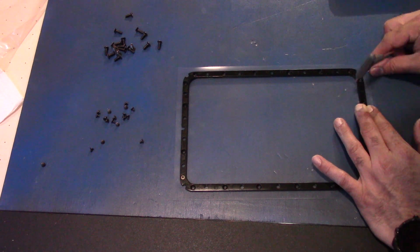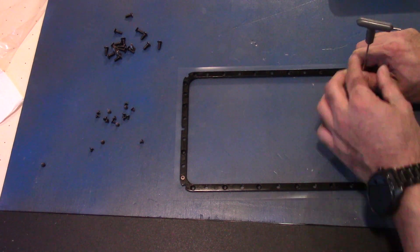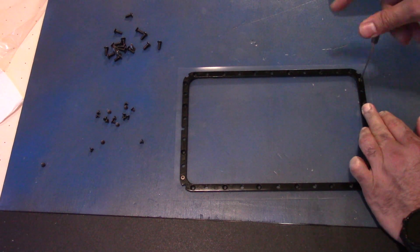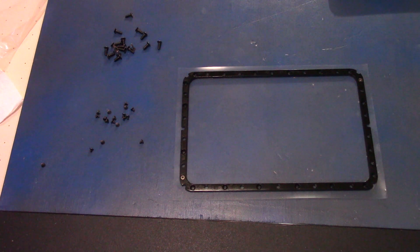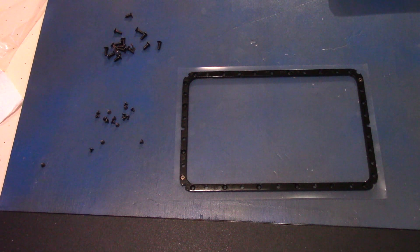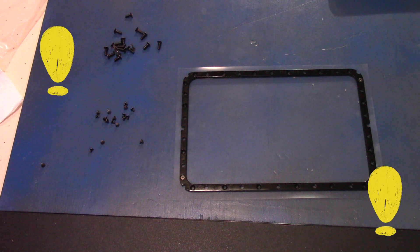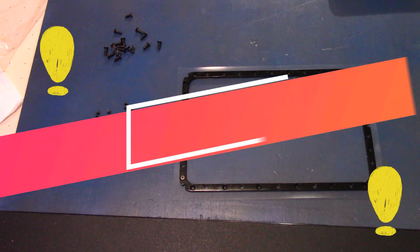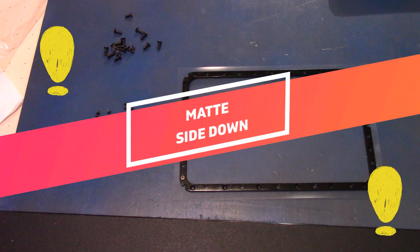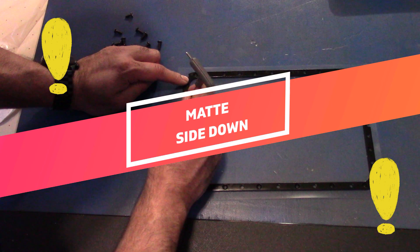Grab your new film, and then from there you want to remove both covers on it. So there's two protective screens on the film, remove both sides of it. You want to ensure the matte side is down when you are putting it back into the frame.